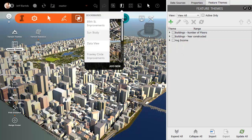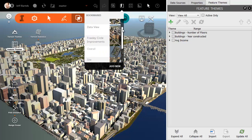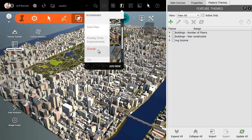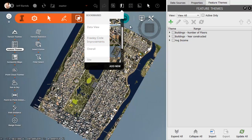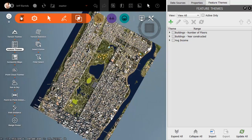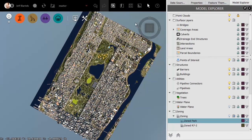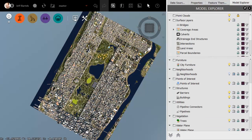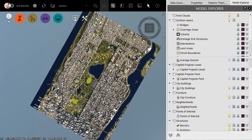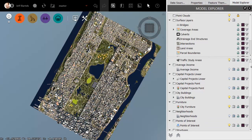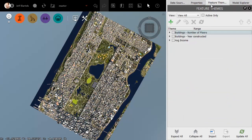Just for a second, we'll look at another example. I'm going to go to an overall view, and then I'm going to bring up a listing of all the layers that I have in this file. I happen to have a data layer here called Average Income. I'll turn that on, and now I can theme the model based on the average income information.